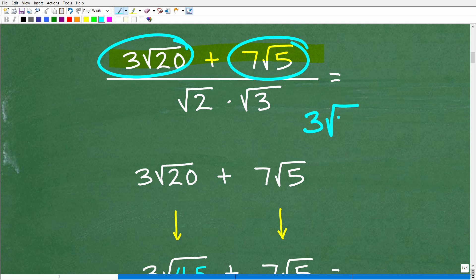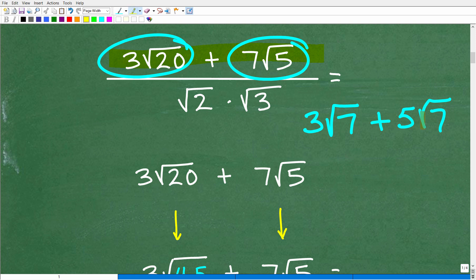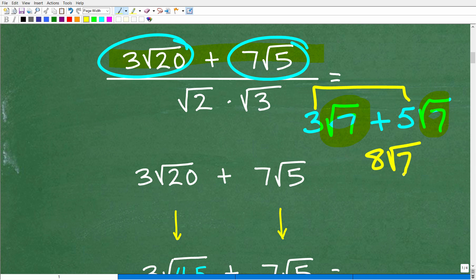For example, if I had 3 radical 7 and I want to add that to 5 radical 7, I can add these two because both expressions have a radical 7. It's very much like like terms in algebra. So what we're going to do is add the numbers in front of the square roots of 7, giving us 8 square root of 7.